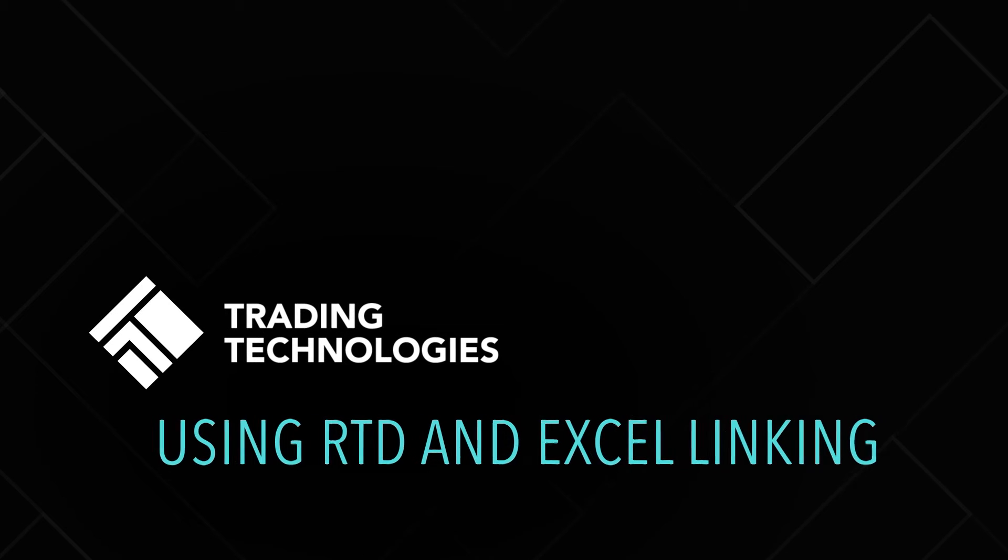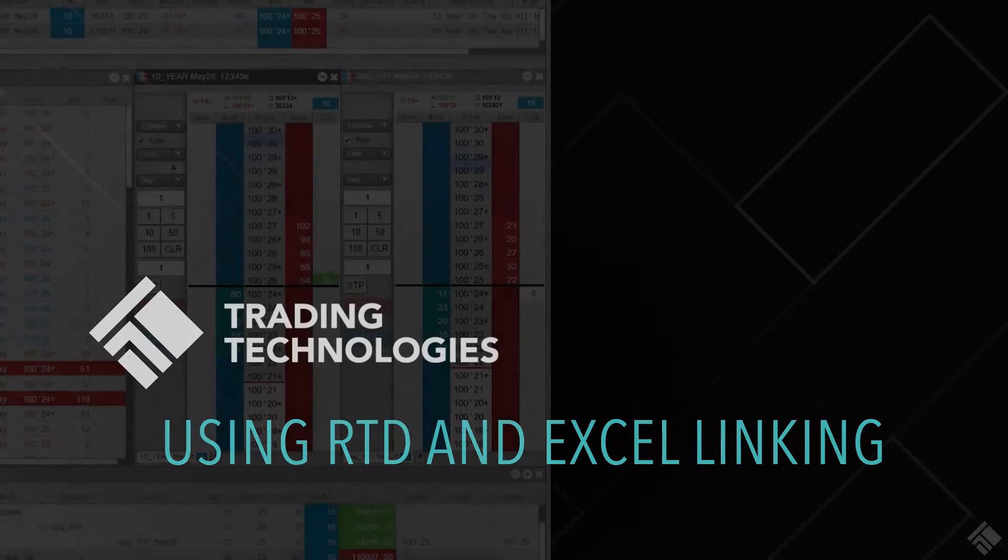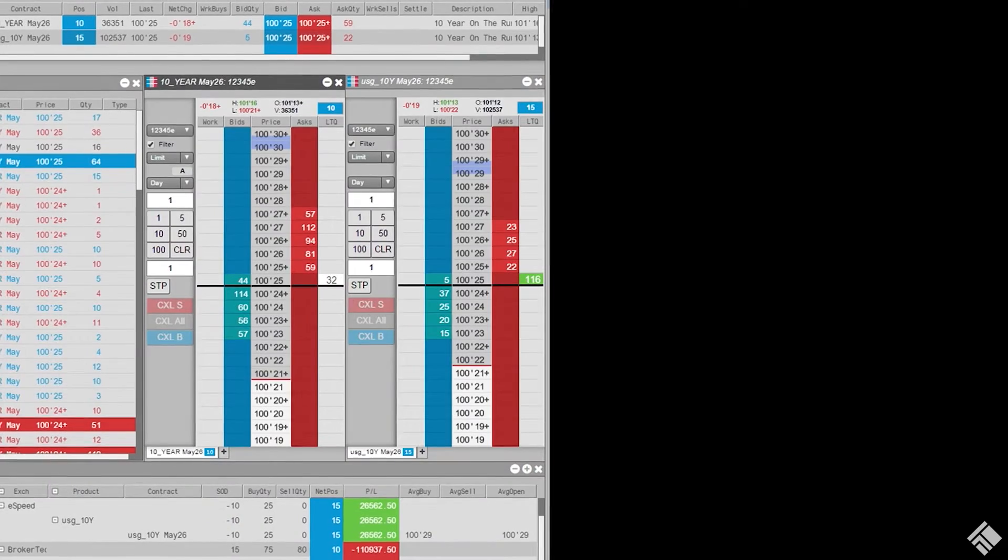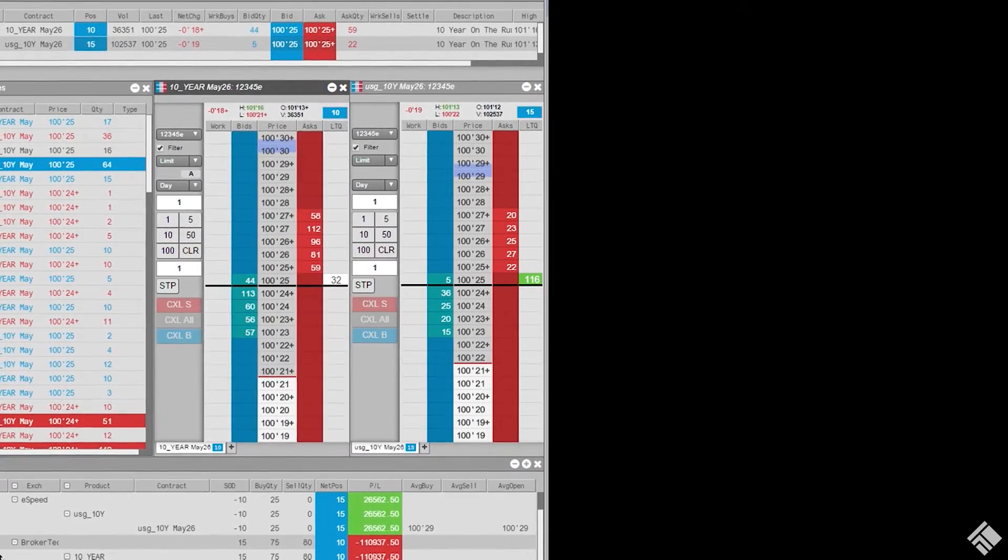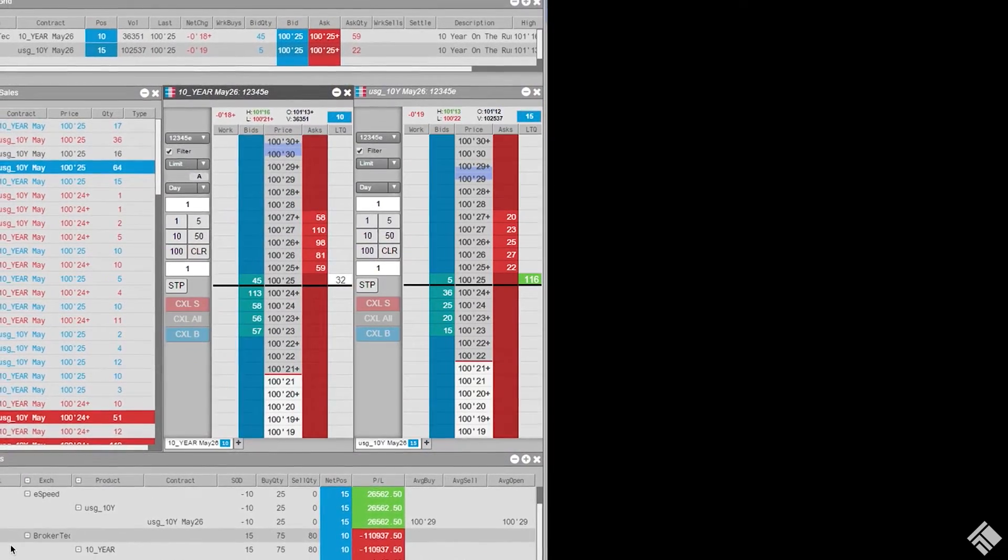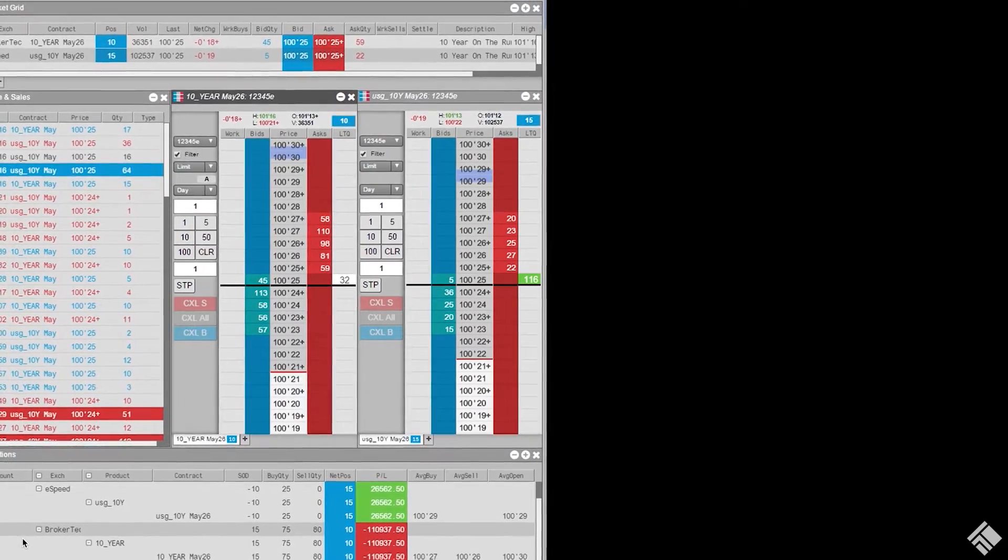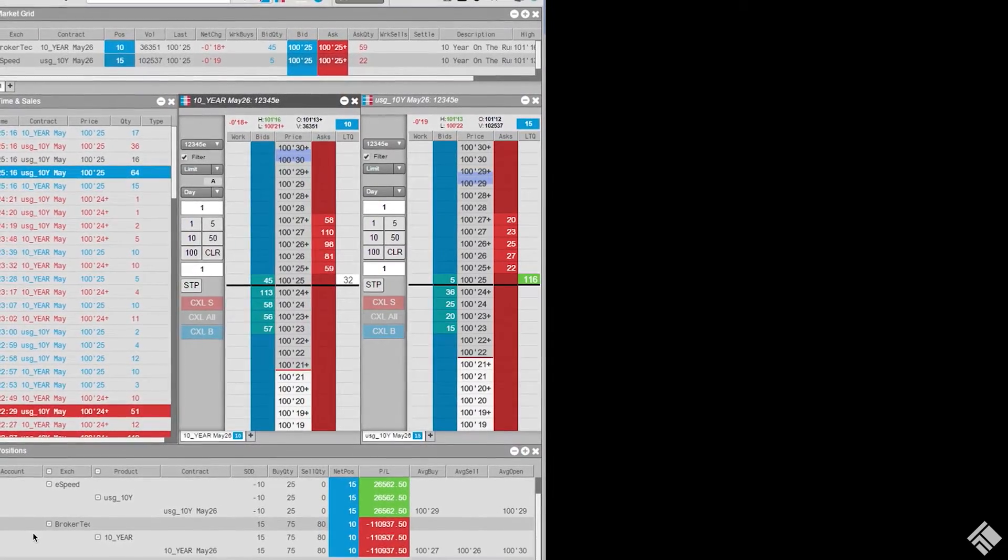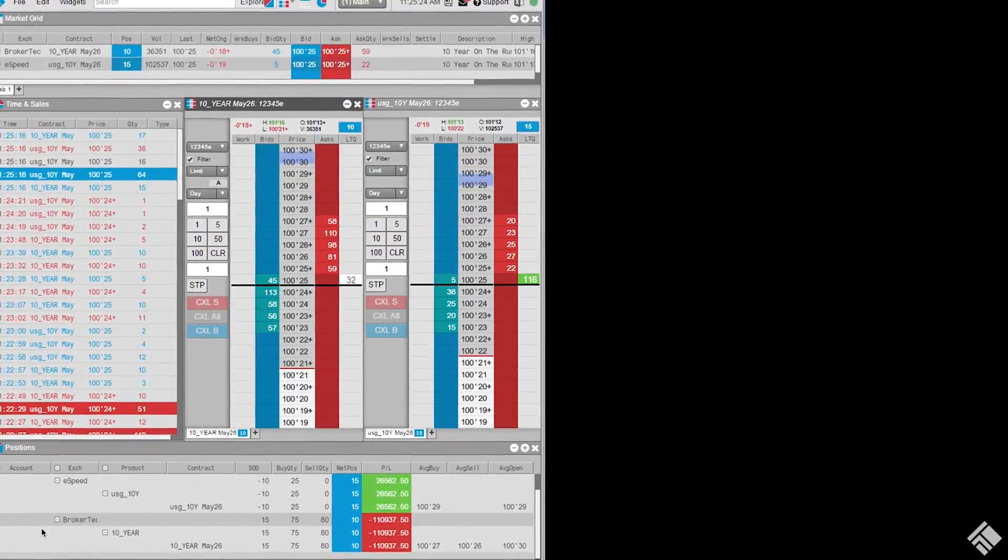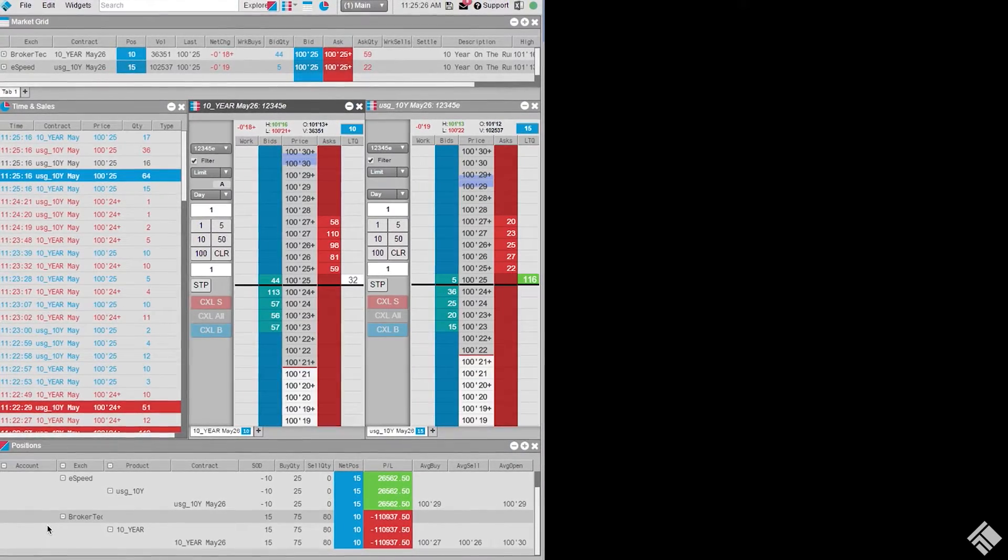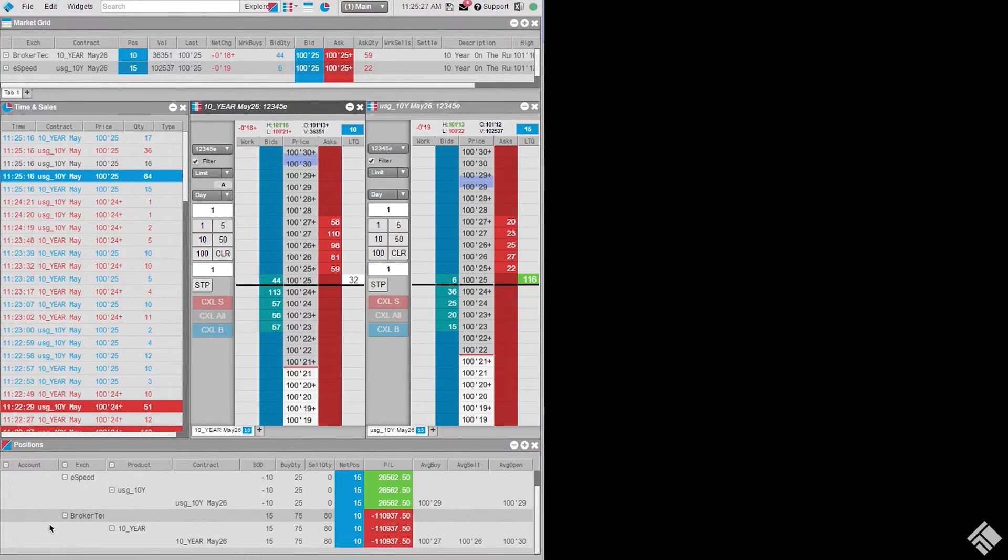Using TT's Microsoft Excel plugin, you can pull real-time data from the TT platform into your spreadsheet to view information and perform analysis. TT's Excel integration also gives you the ability to link values from your spreadsheet back into your trading interface to create visual indicators or to dynamically update parameters in your custom algos.